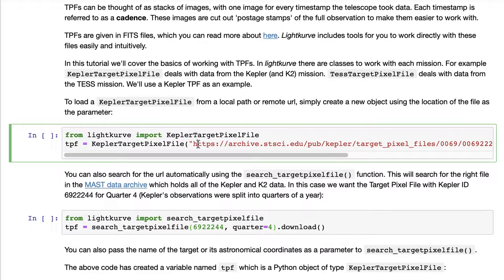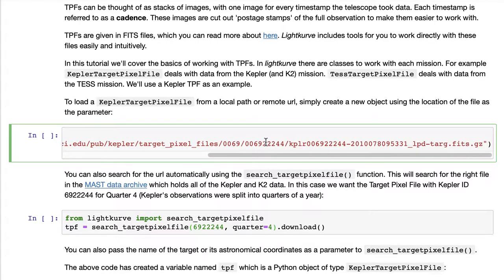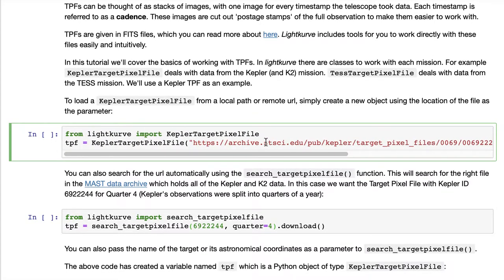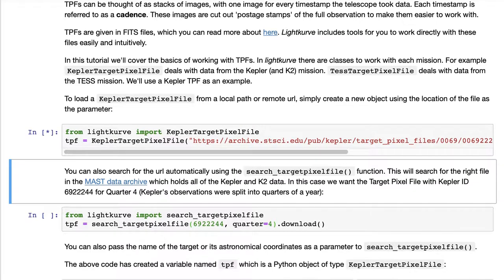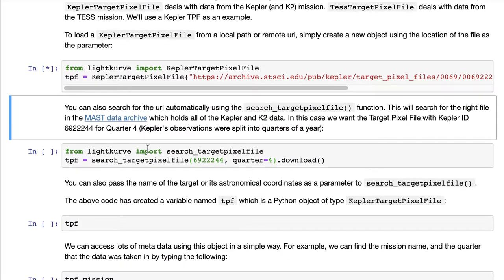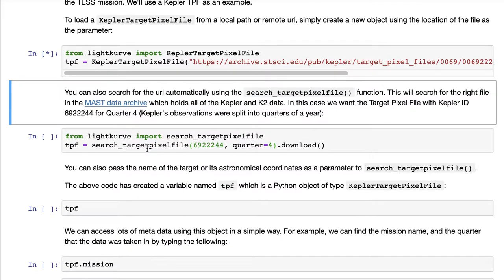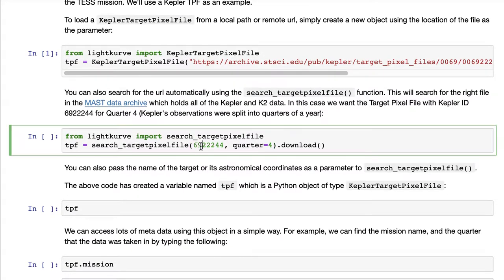One way to use these files is if you happen to have the web address to the file from the MAST archive or some other place, you can directly enter it. But a more convenient way is probably to just have the name of the source, and in this case you can provide the Kepler Input Catalog or KIC ID.